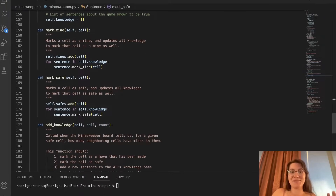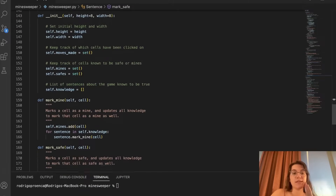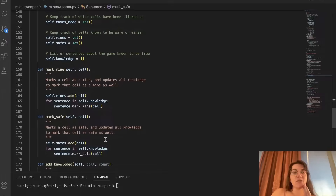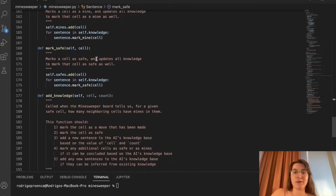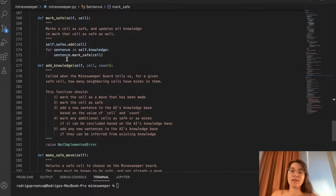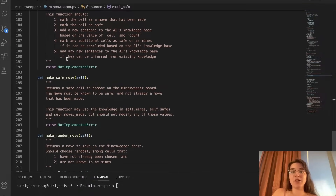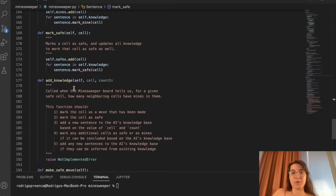That's the easiest part done. Now we're going to work on the hardest part: the Minesweeper AI. We'll make the computer never lose. In the AI class, mark_mine marks a cell as a mine and updates all knowledge accordingly; mark_safe does the same but marks it as safe. Next we'll work on add_knowledge, make_safe_move, and make_random_move.